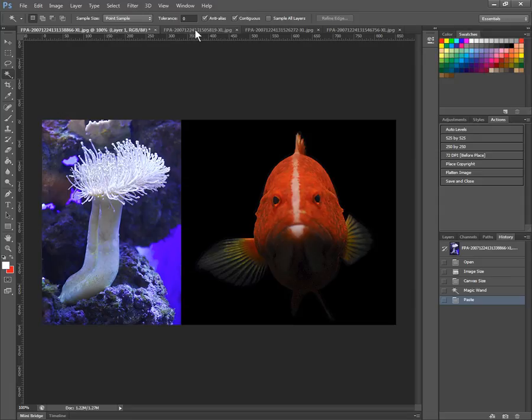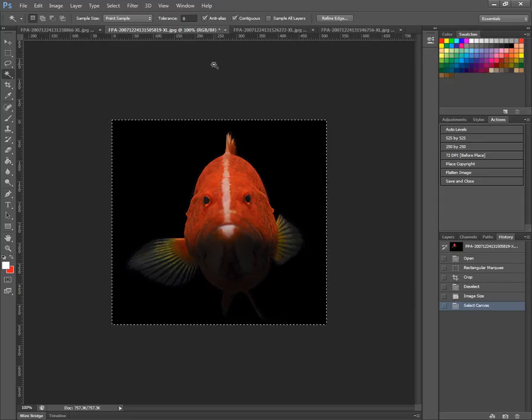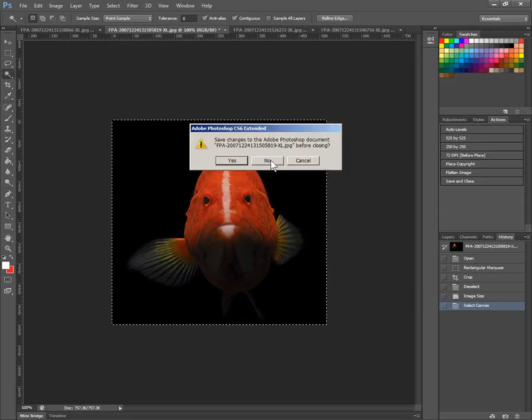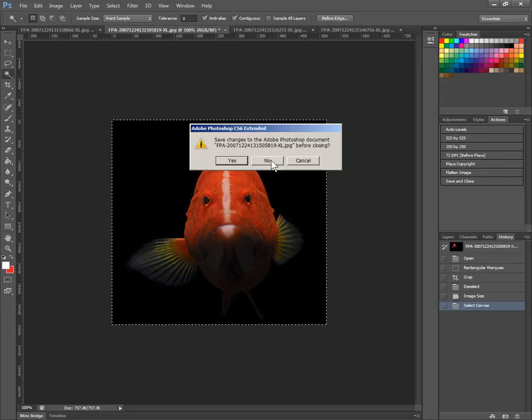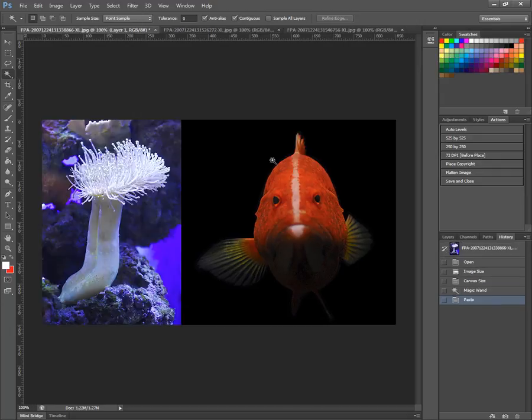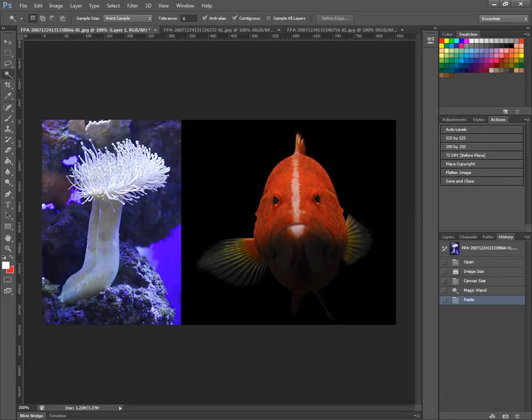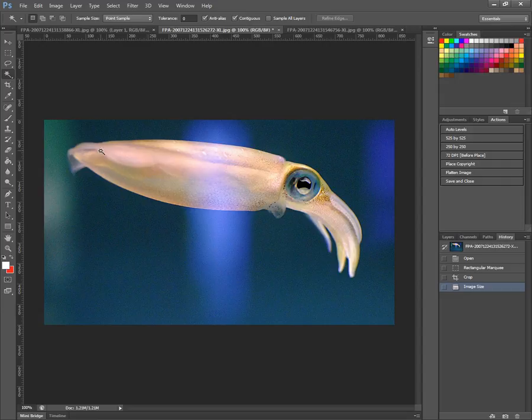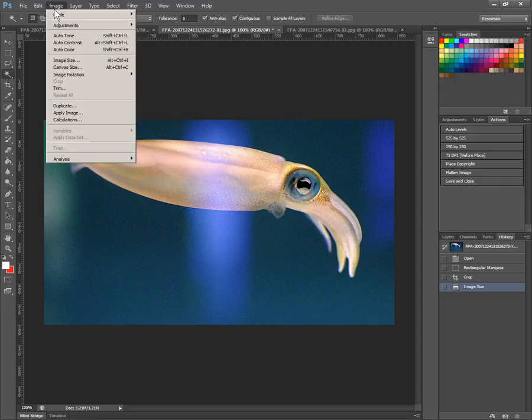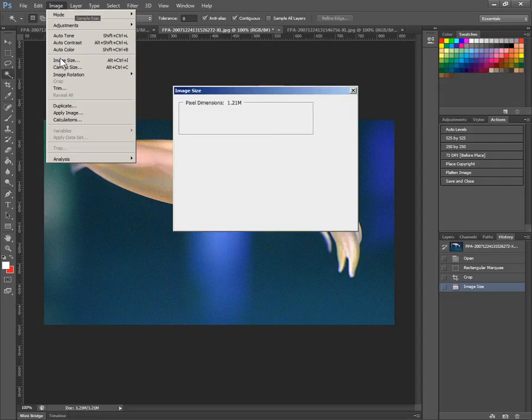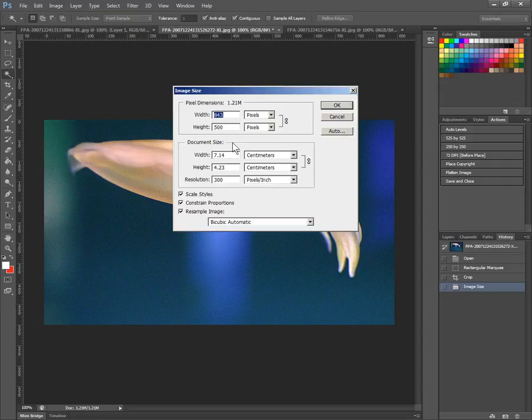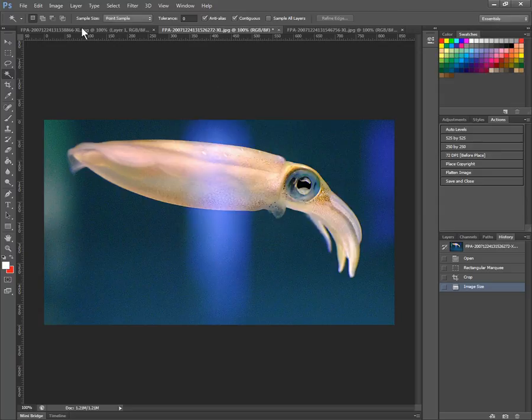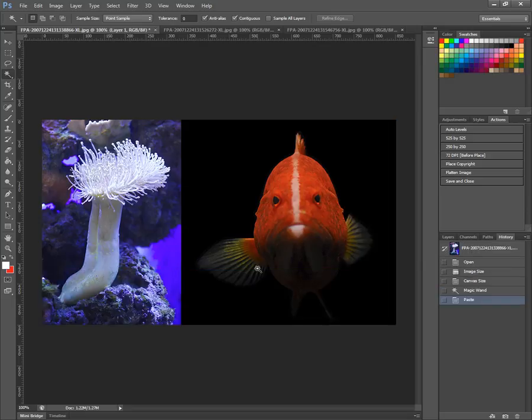So now that we have this image transferred over, I can just close that off to get it out of the way. I don't want to save the changes to it because I want to keep the original size. And let's move on to our other next image here, which is our squid. And we need to check its dimensions. So we go image, image size, and here we have 843. That's our width. So we can cancel out of there.